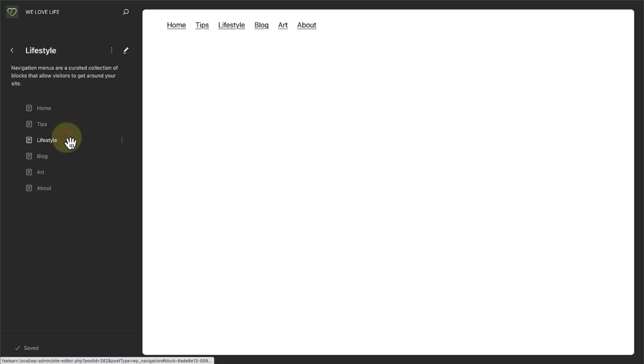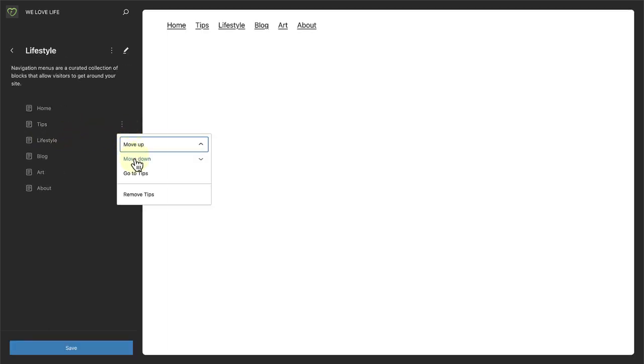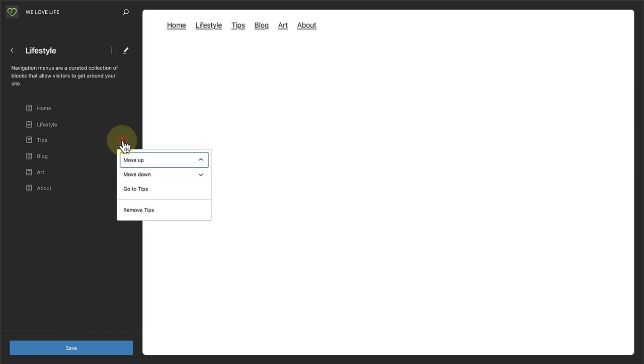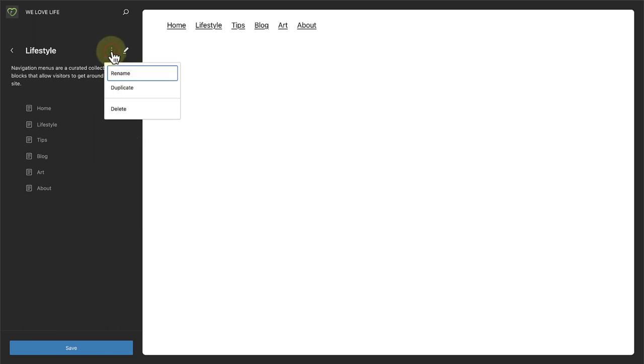You can make simple edits directly, like reordering or deleting menu items. You can also rename, duplicate and delete your menus as required.